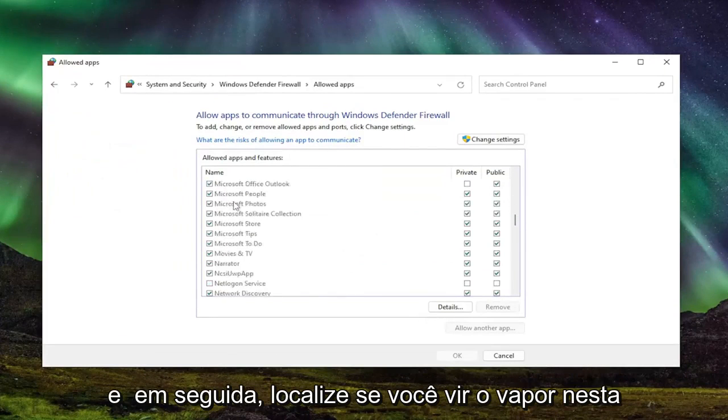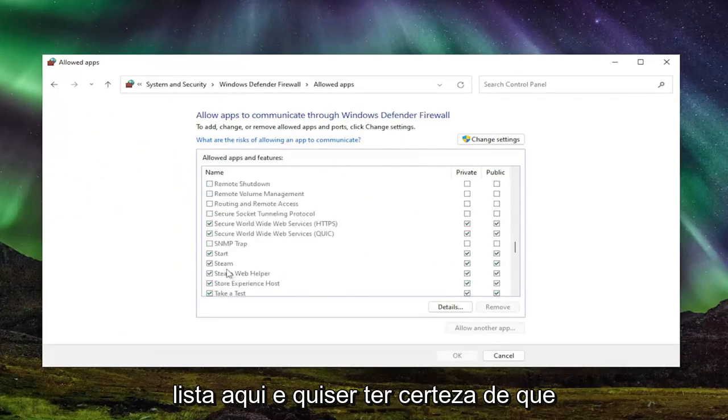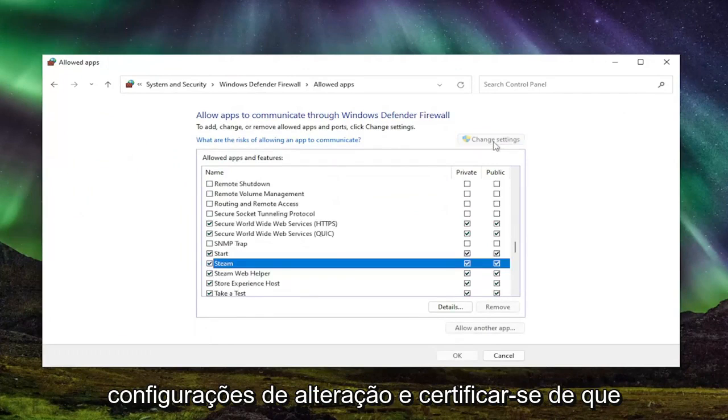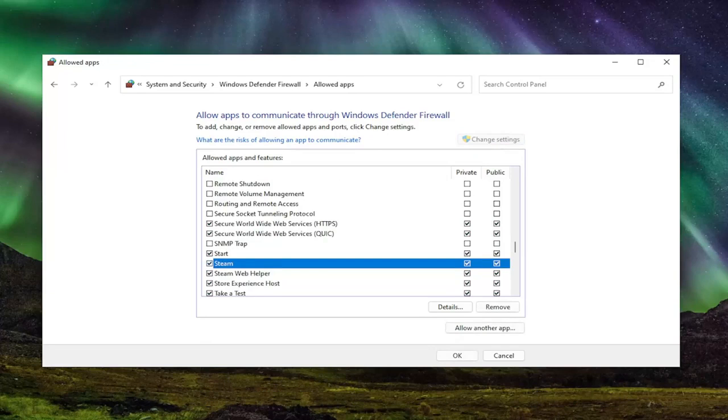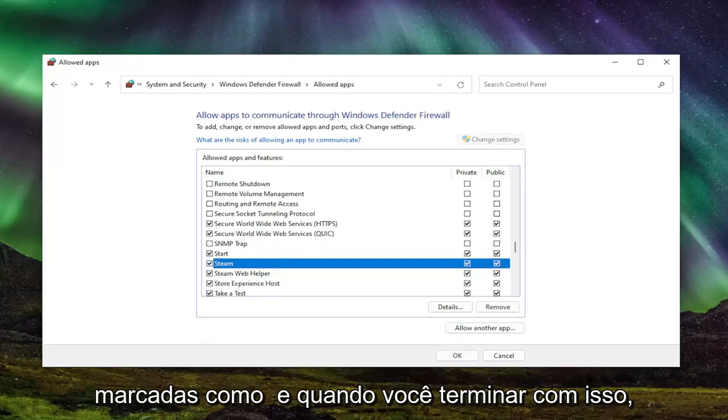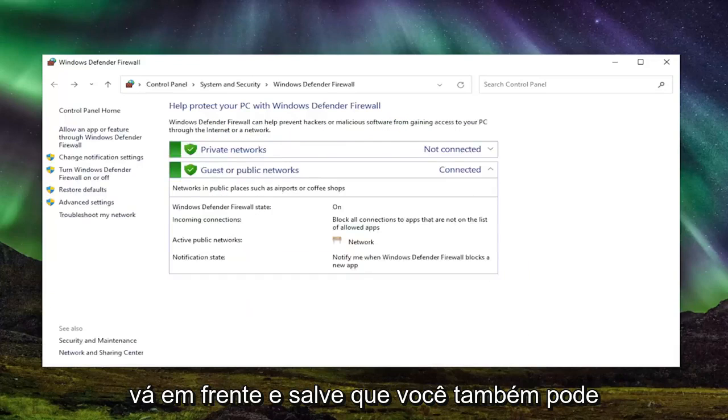Then locate Steam in this list and make sure it's checkmarked. You might have to select change settings and make sure both private and public network are both checkmarked. Once you're done with that, select OK to save that.